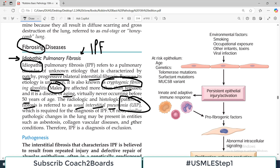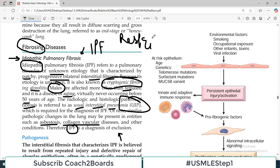Similar pathologic changes in the lung may be present in entities such as asbestosis, collagen vascular disease, and other conditions. Therefore, IPF is actually a diagnosis of exclusion. Many overlapping features are present, and particularly if you are diagnosing idiopathic pulmonary fibrosis, you have to rule out a lot of diseases — you have to make sure that the patient does not have asbestosis, for example, or collagen vascular diseases.